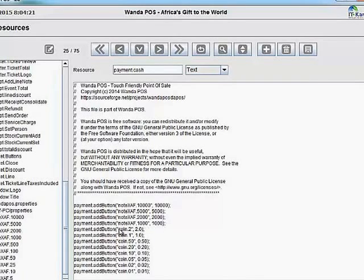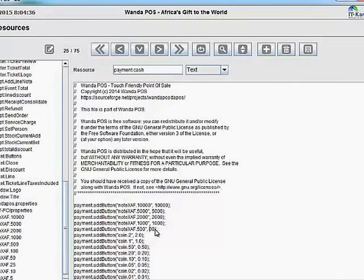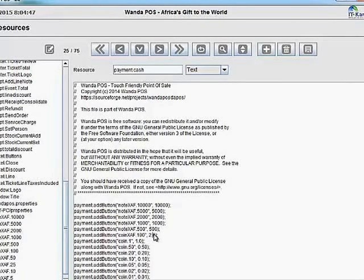We need another note entry, so I'm going to copy this line, paste it, and enter 500 with a value of 500. Now for the coins: the most valuable is 'Coin XAF 100' with a value of 100. The next value is 50 francs with a value of 50.